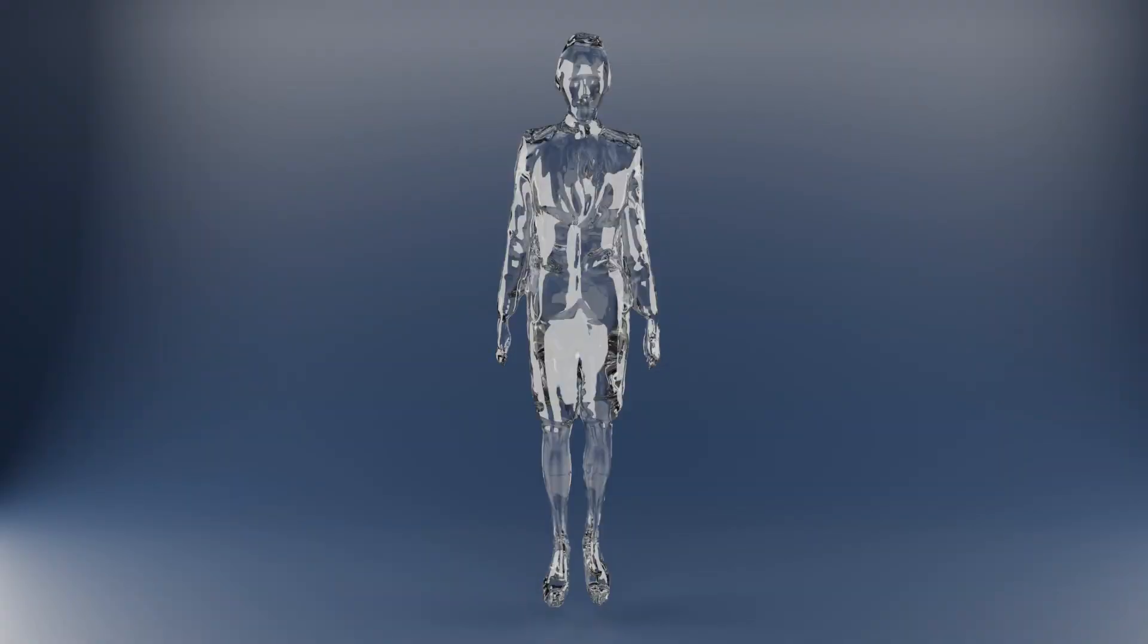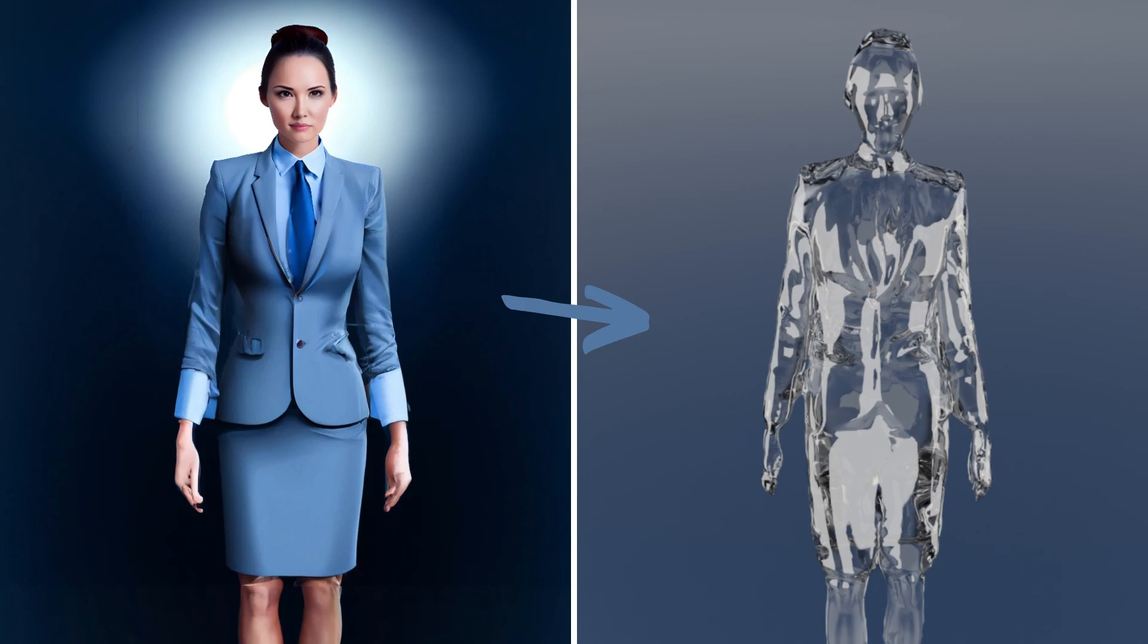So this is a 3D glass sculpture of an AI generated image and that's it for today. Bye!